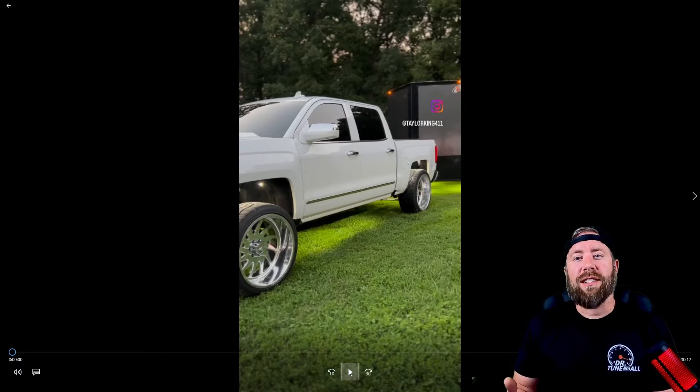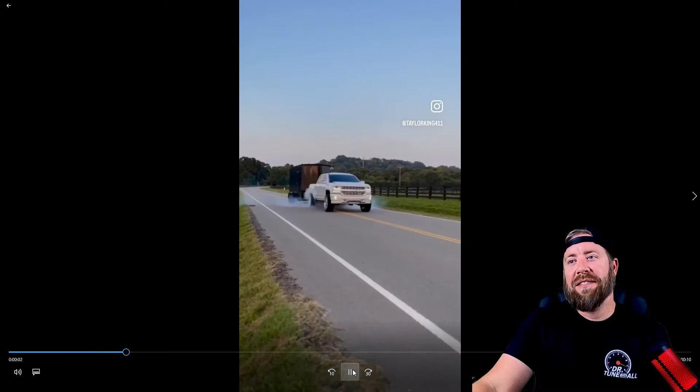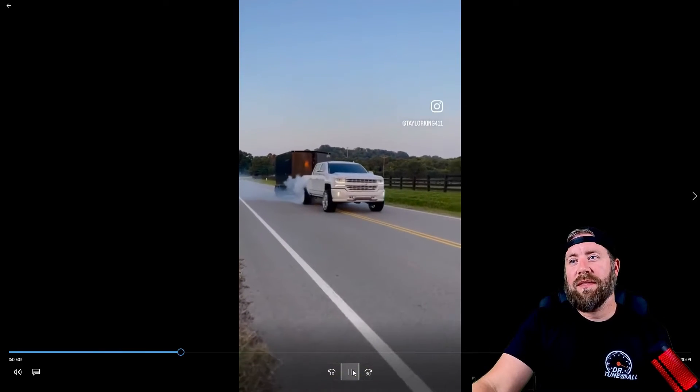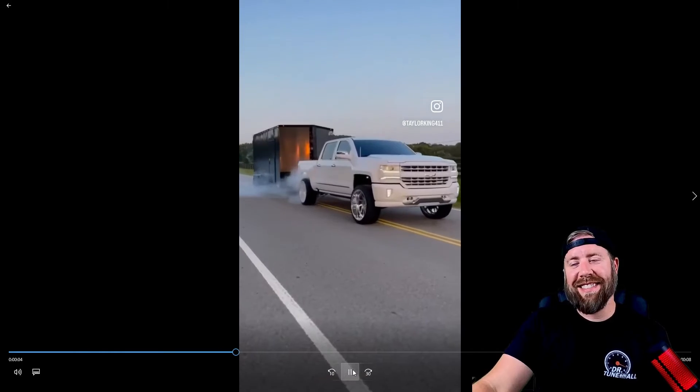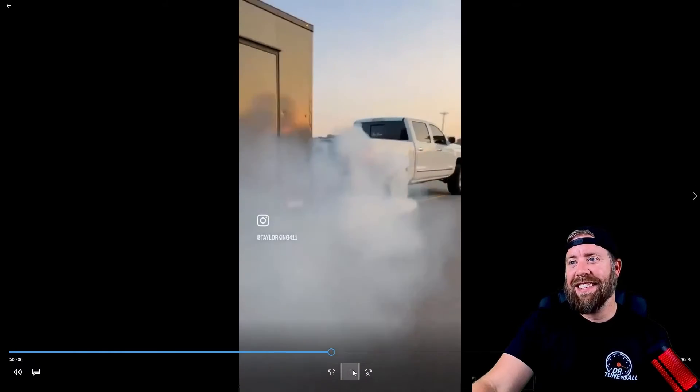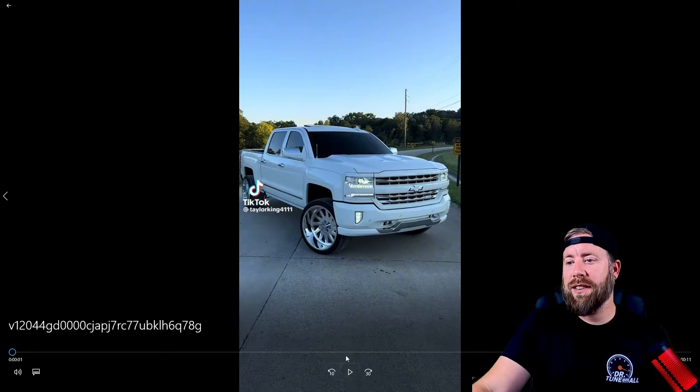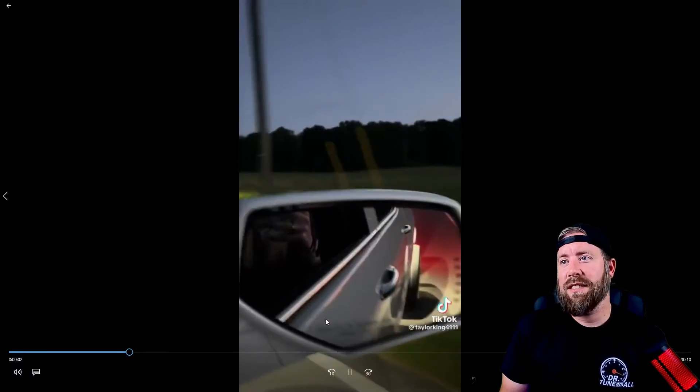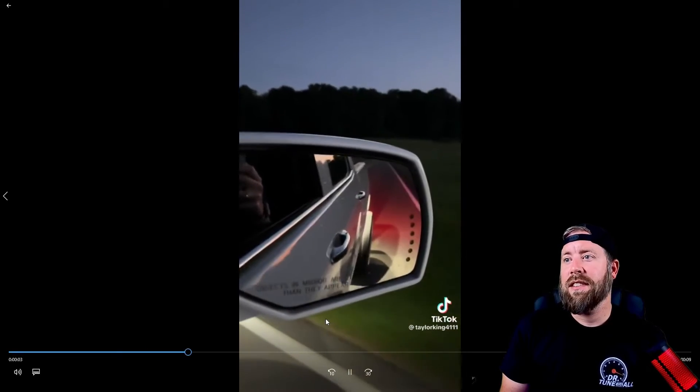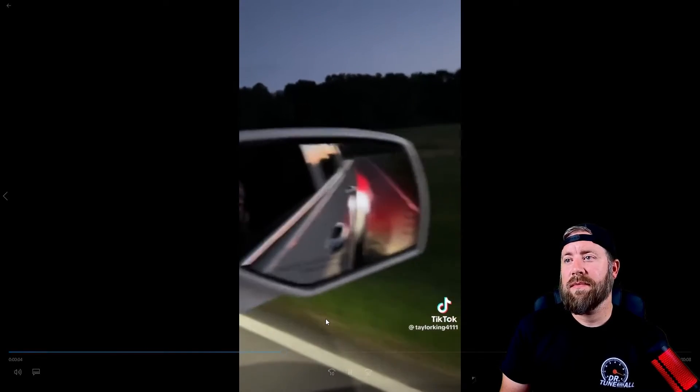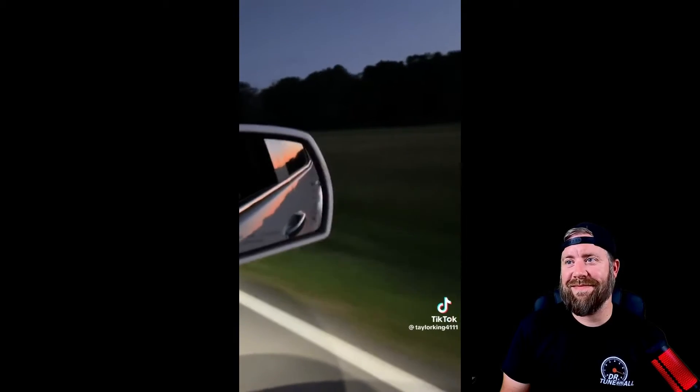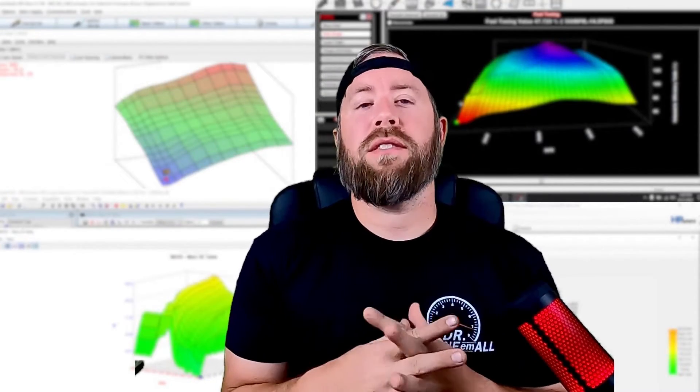So who's been on TikTok and seen this video right here? Or what about this one right here? So that truck's my buddy Taylor King's truck and that's one of the thousands of Gen 5 trucks that I've tuned.